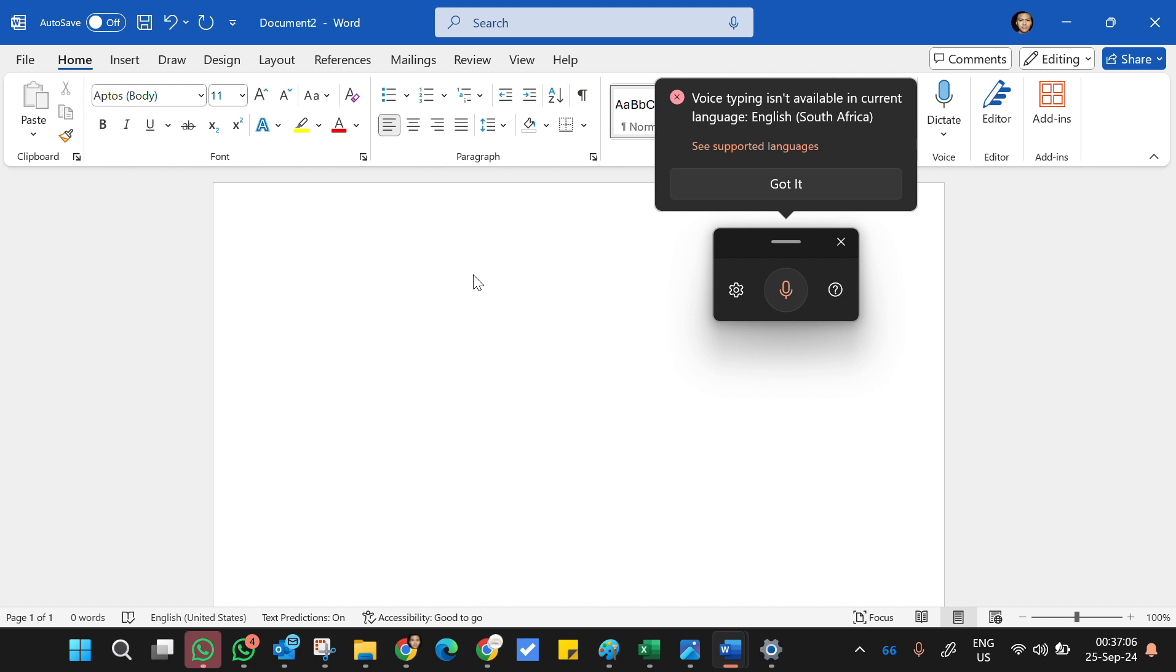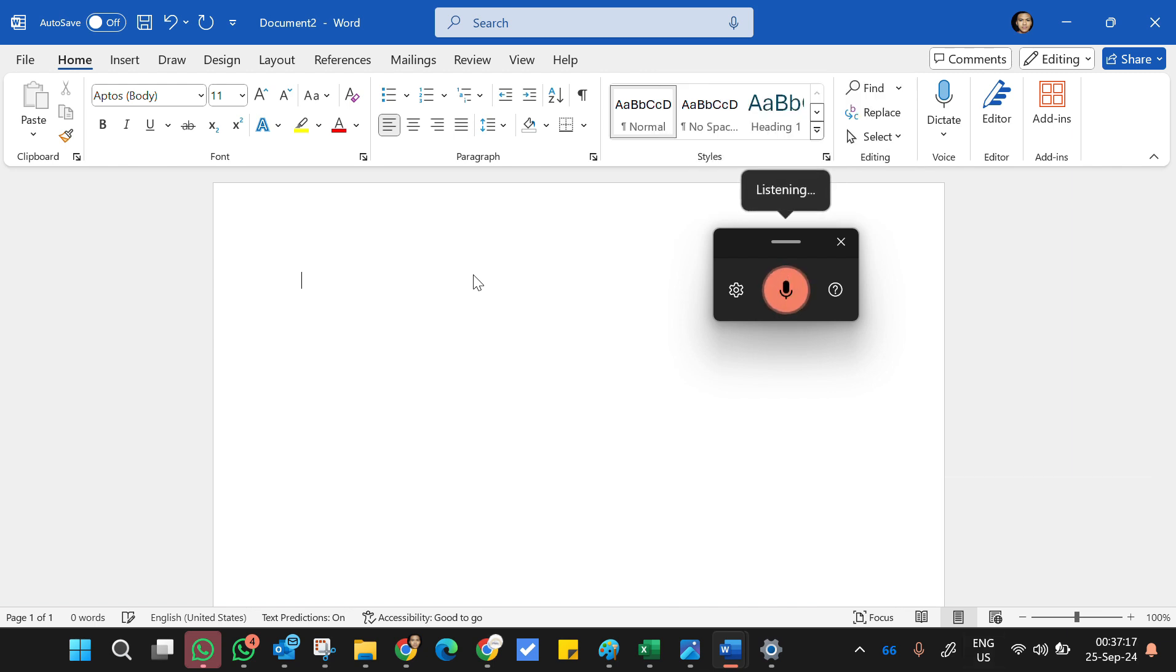It moved into a different language which is South Africa, and you just need to move back to English United States. So to do that, you just press Windows and the Space bar, and now it's recognizing.